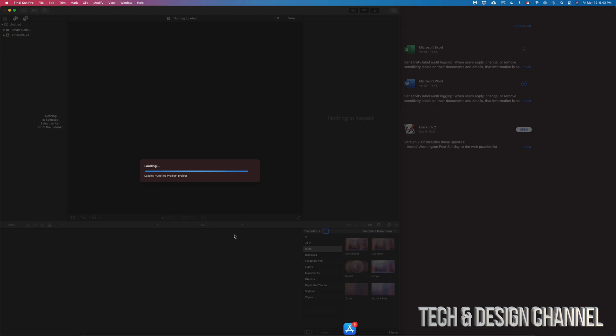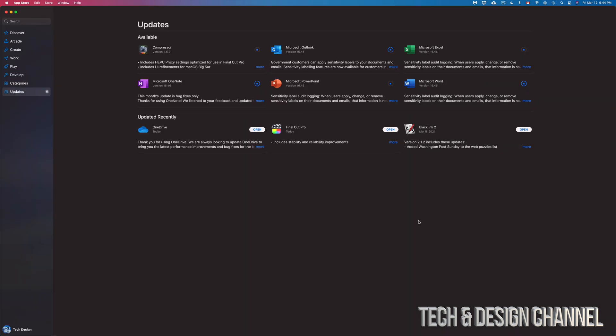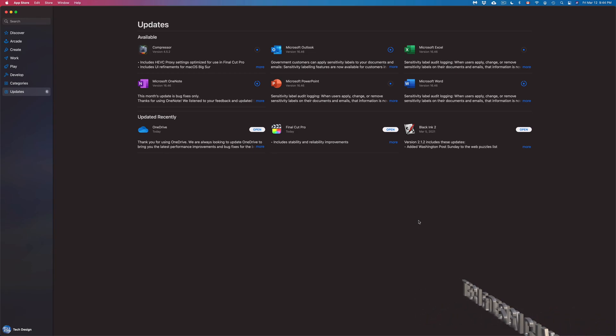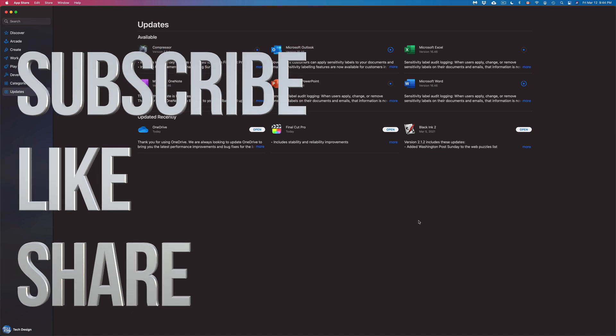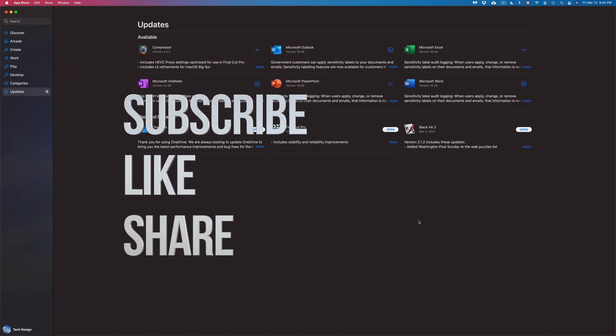Always finish up your projects before running any updates. Anyways, that would be it for this video! If you guys have any comments or questions, write them down in the comments area below. Don't forget to subscribe and rate — thank you!